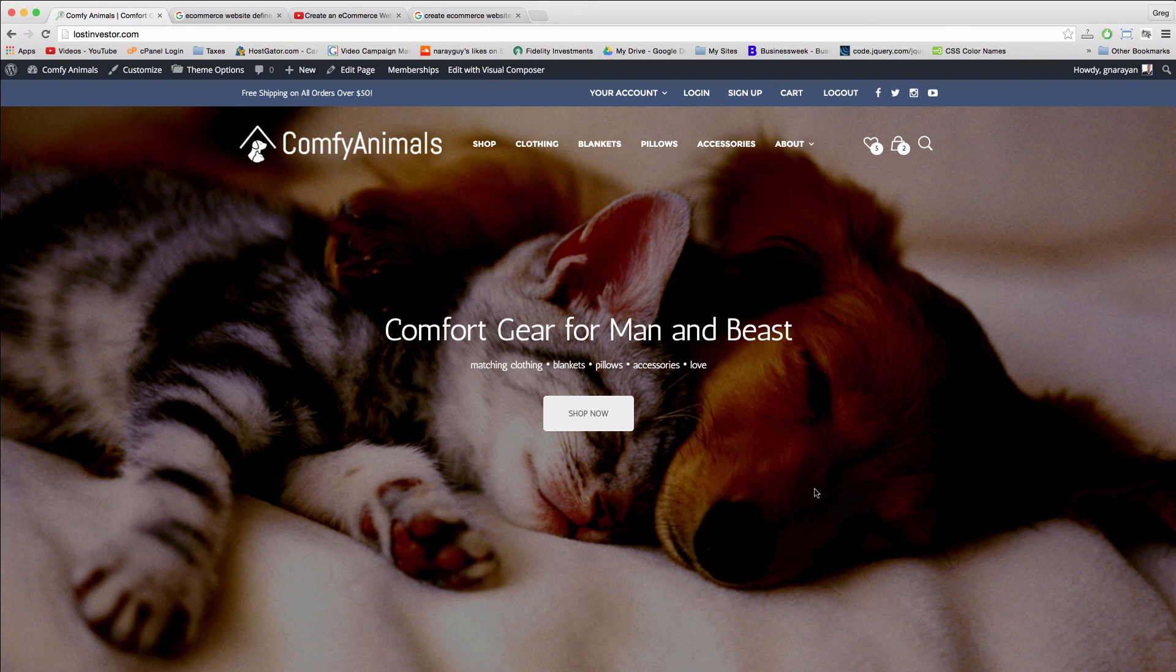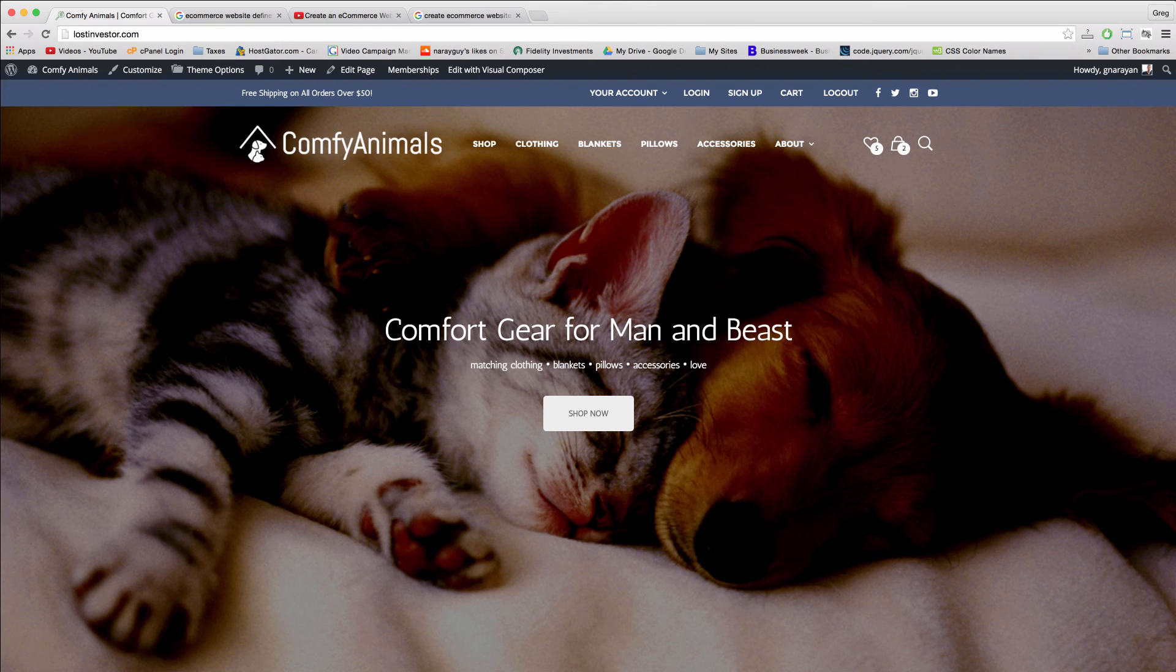Alright guys, so what is it going to cost us to make a website like this and get our e-commerce business online for everyone with this nice content?